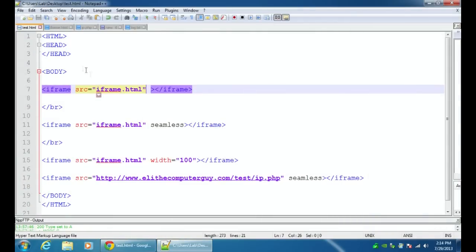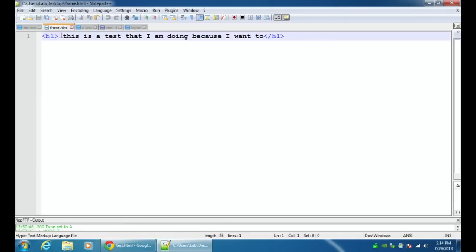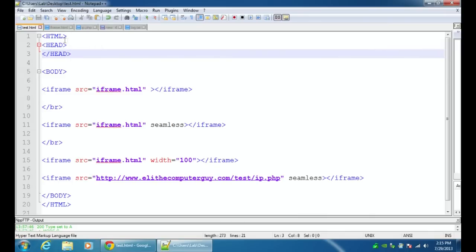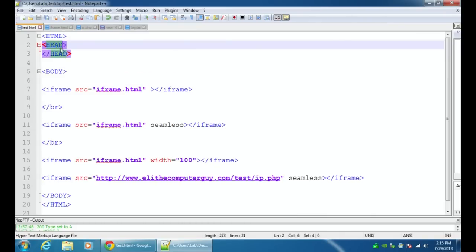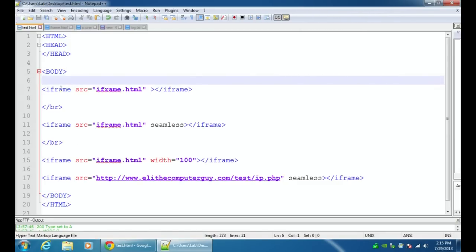Right now I have Notepad++, which is a very good tool for writing out basic code. If we go to the iframe.html, all I have in the file is h1 test, this is a test that I am doing because I want to, close h1 tags. That's all that is in the iframe.html file. Now when we go to the test.html file, this is where I write out all our normal HTML code. I open the html, I open and close the head, I open the body, and then at different places here I'm inserting that iframe in different ways.